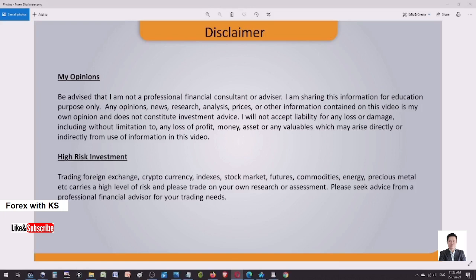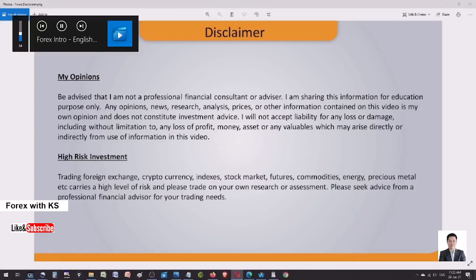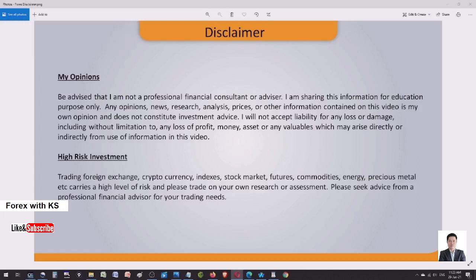Disclaimer: be advised that I am not a professional financial consultant or advisor. I am sharing this information for educational purposes only. Any opinions, news, research, analysis, prices, or other information contained in this video is my own opinion and does not constitute investment advice. I will not accept liability for any loss or damage, including without limitation any loss of profit, money, asset, or valuables which may arise directly or indirectly from use of information in this video.